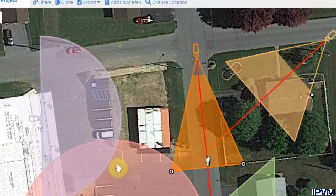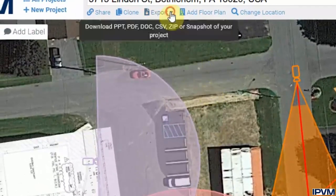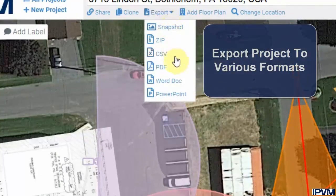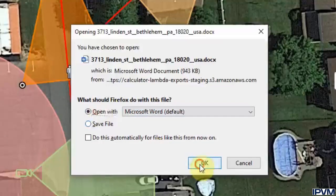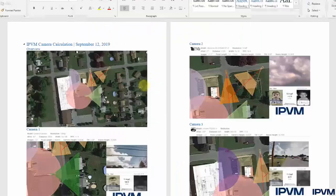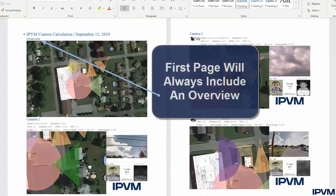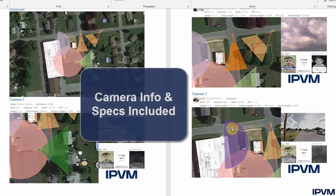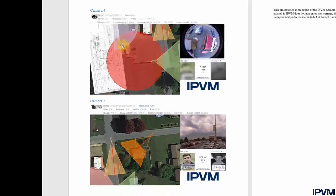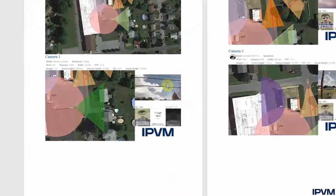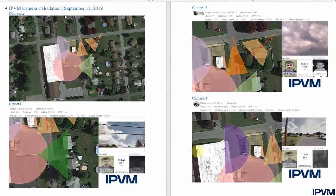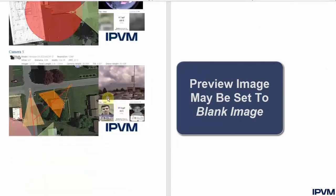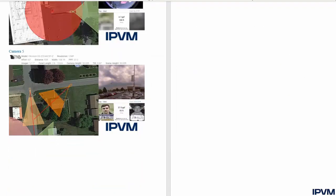The camera calculator also offers the option to export your project once created. There are six different formats: snapshot, ZIP, CSV, PDF, Word doc, and PowerPoint. Clicking Word doc export in the lower left-hand corner gives you a status, and opening it in Microsoft Word lays out the project — the first page includes an overview, then each camera is listed with its model name, a small camera image, and specifications. The blank view option is also useful in the export if you don't want fisheye or preview images in the simulated view.